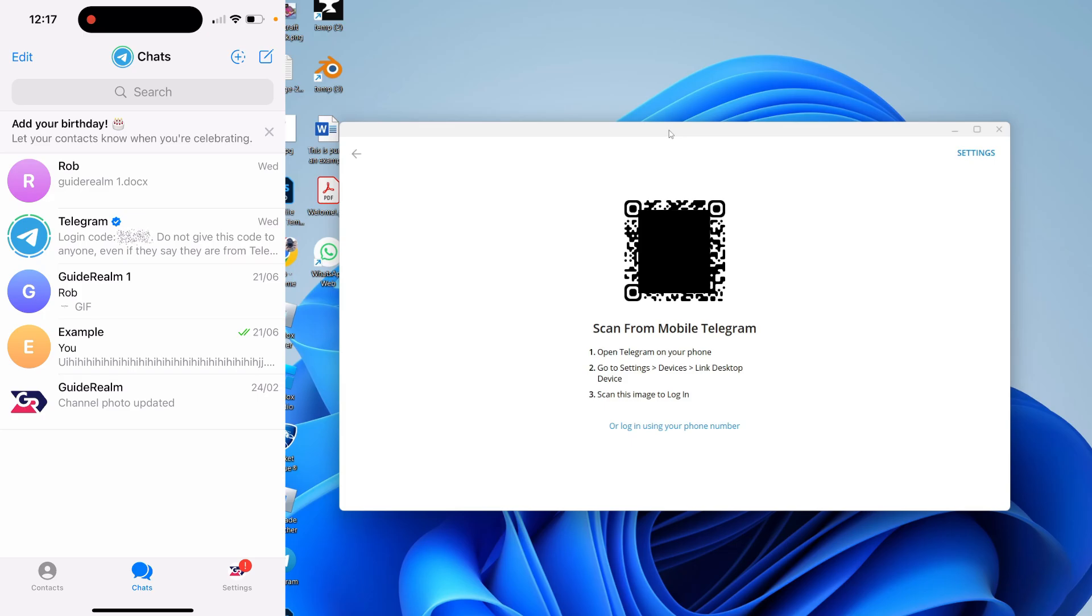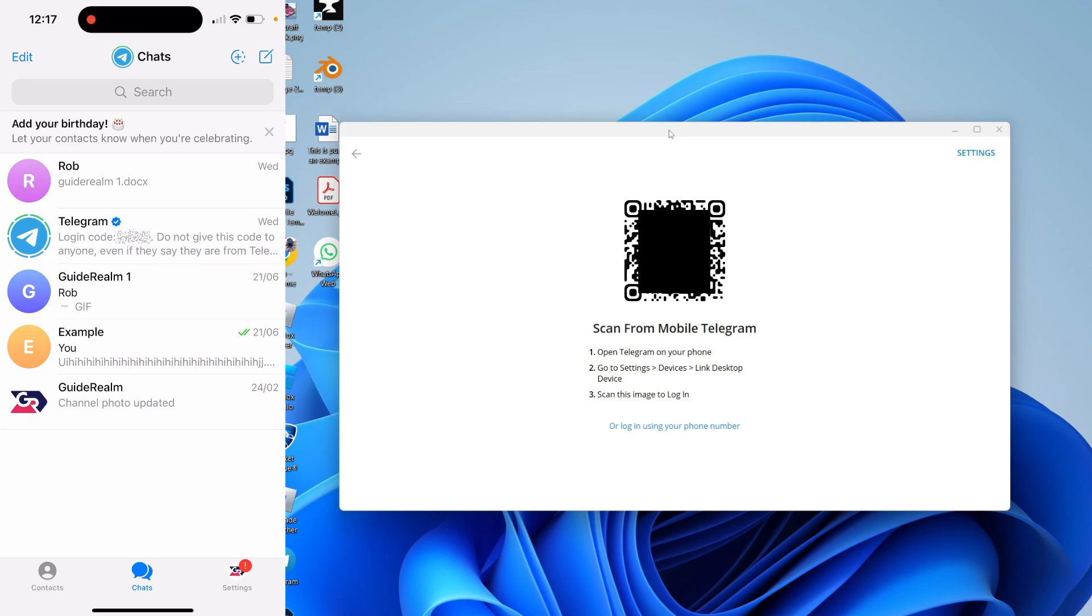All you need to do is open up the Telegram app on your phone and get your settings. On Android, go to the top left, click on the three lines, and then click on Settings. On iPhone, go to the bottom right and click on Settings.